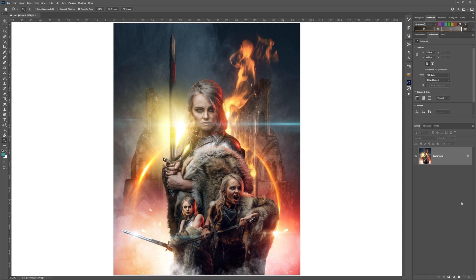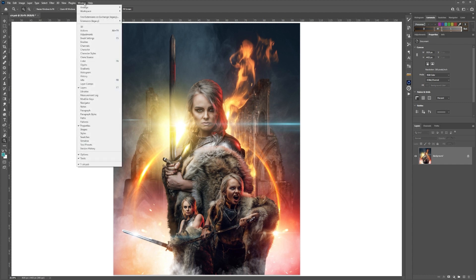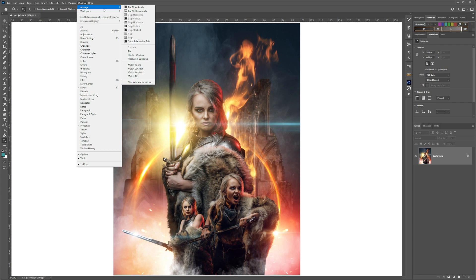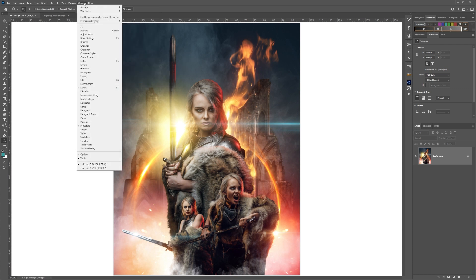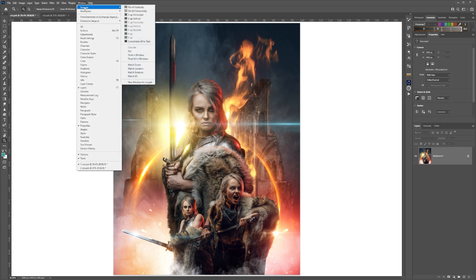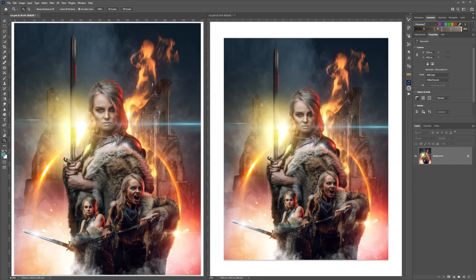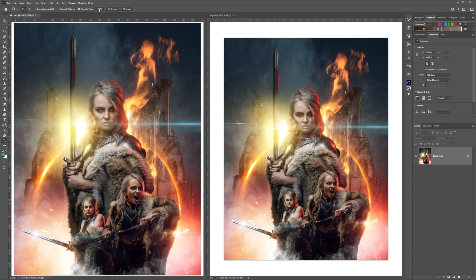To work with the same document in two windows so that you can see two different views, first go up to Window, go into Arrange, and New Window from the document. Then go back into Window, Arrange, and Two Up Vertically in this case.